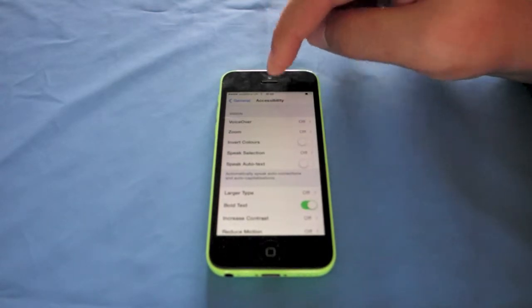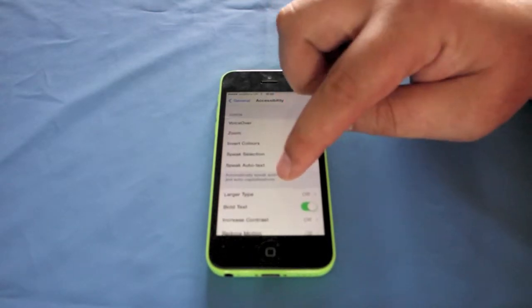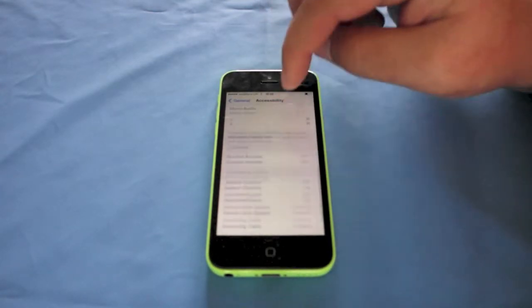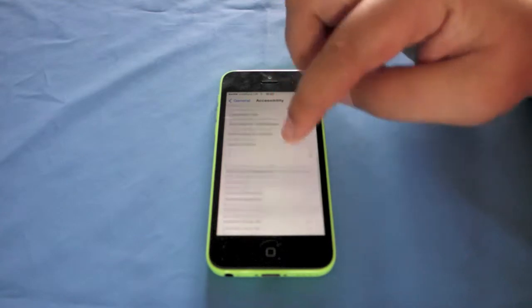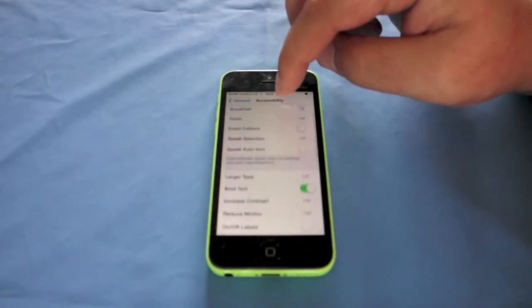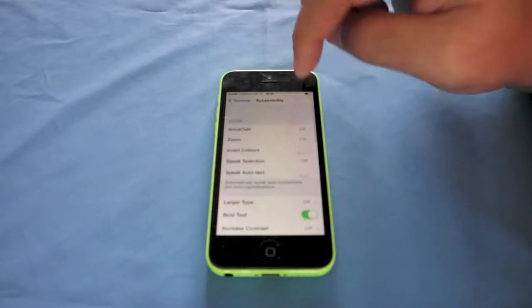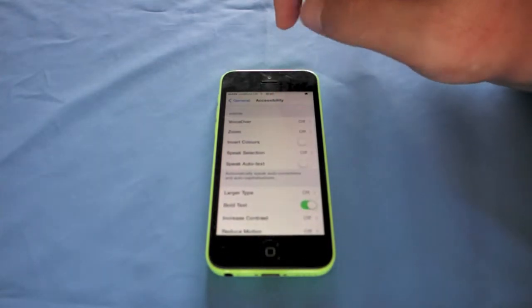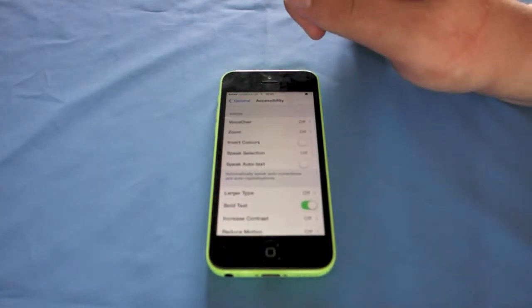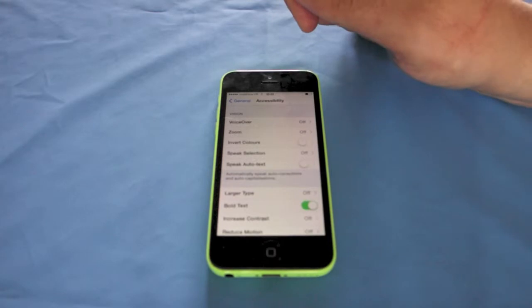So straight into accessibility here there are 20 different settings. The only phone that comes close is the Samsung Galaxy S4. So let's jump in, first of all.